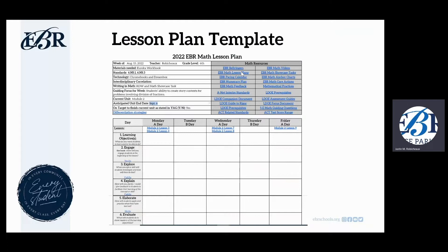In addition to that, you can see that the rest of the lesson plan template has stayed pretty much intact. On the left-hand side of this top header, we have all the information that will be filled in, as well as the week, the materials needed, the standards, the technology being used, the writing, and the guiding focus for the week, as well as the current unit and anticipated end time.